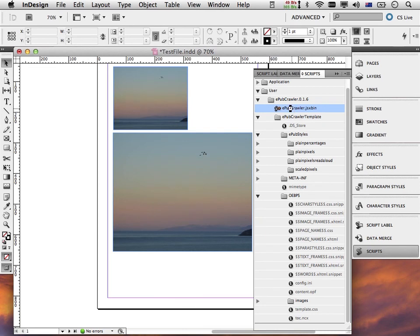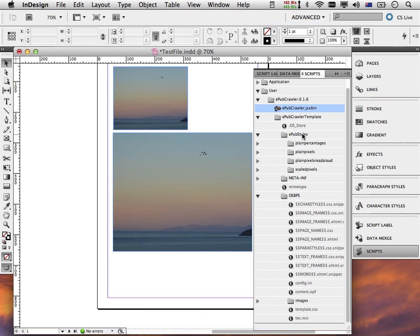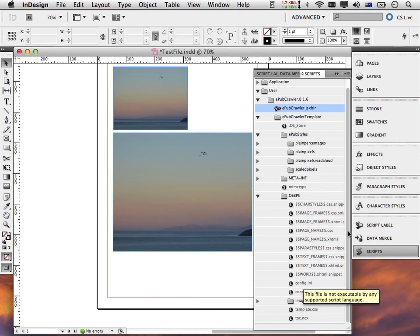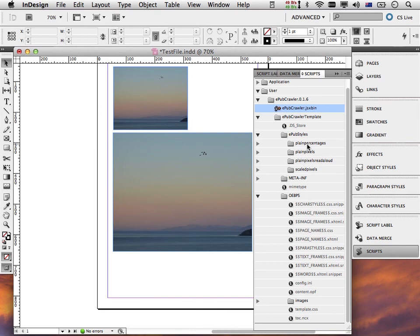Pay attention to the fact that the two words I typed were either plain percentages or plain pixels and they correspond to the names of the folders in the EPUB styles folder. They have to be exactly right. If I were to type into that config.ini something that is not the name of a folder here in this EPUB styles folder, then it wouldn't work.